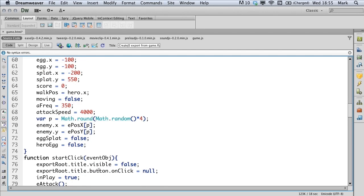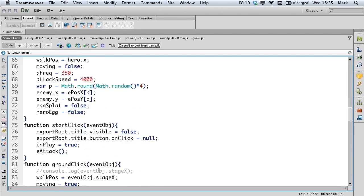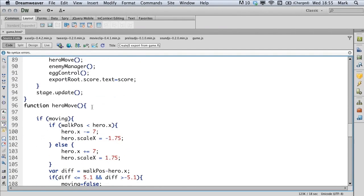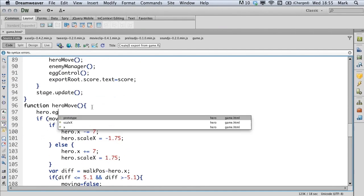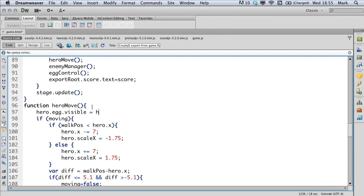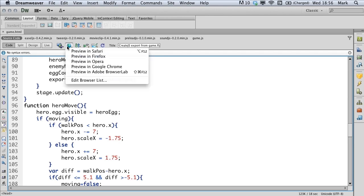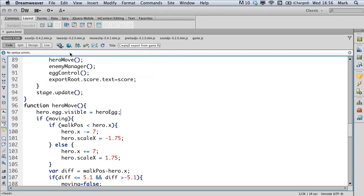Now we'll scroll down to the hero move function. Add this code to the first line. This sets the visibility of the egg inside the hero symbol to the value of the hero egg variable. So let's see that in action. Save the page and preview it in your browser.